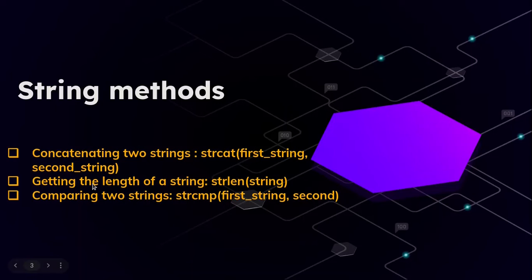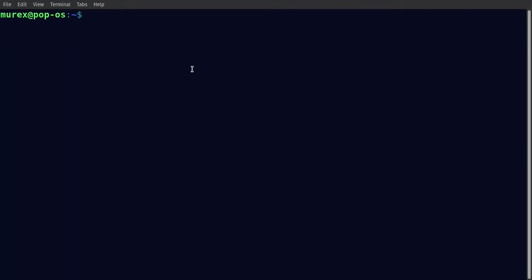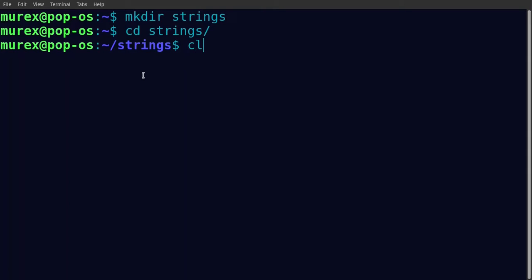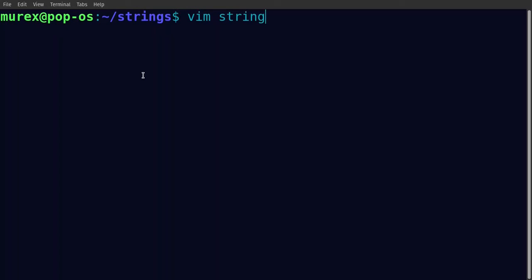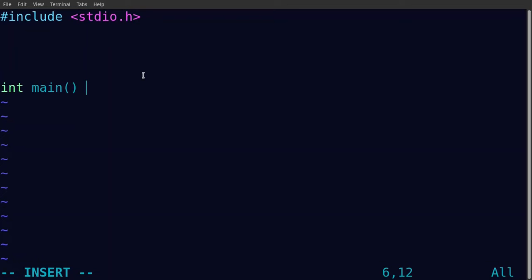Those are the three methods we're going to discuss in this tutorial. Let's head over to our coding environment and explore these concepts. Starting off, let's zoom in — we'll make a directory called 'strings', then cd into strings. We're going to create a file called string.c and then set up the environment with the include for stdio.h.